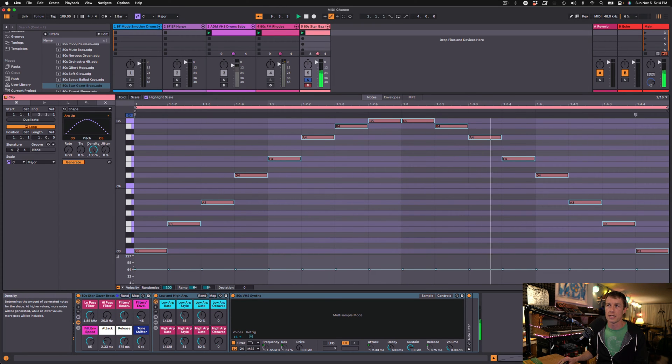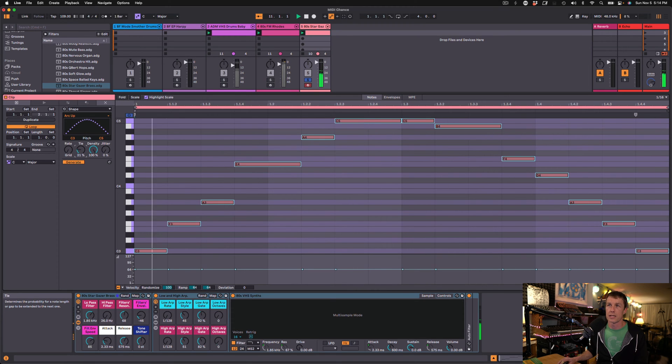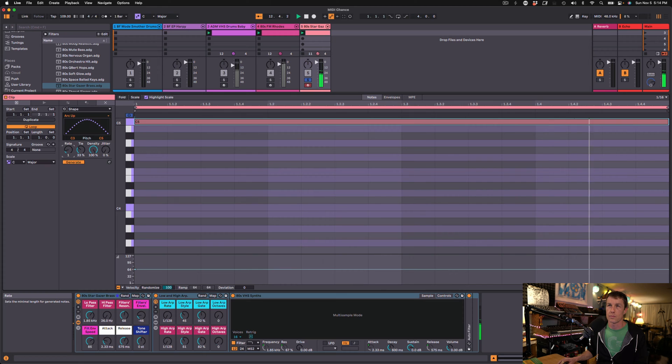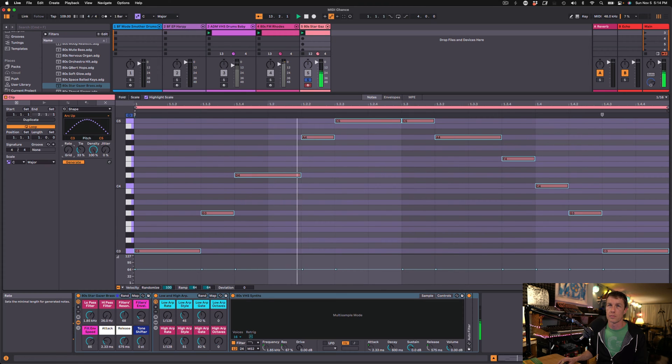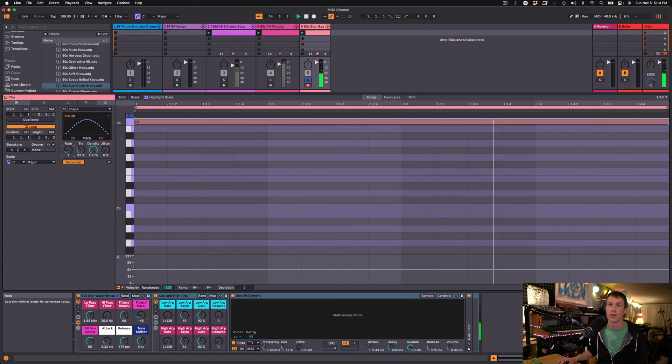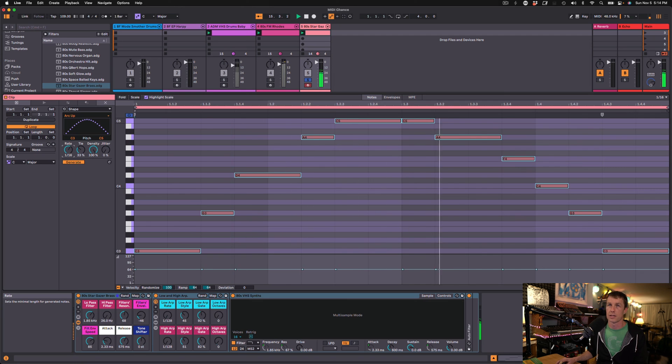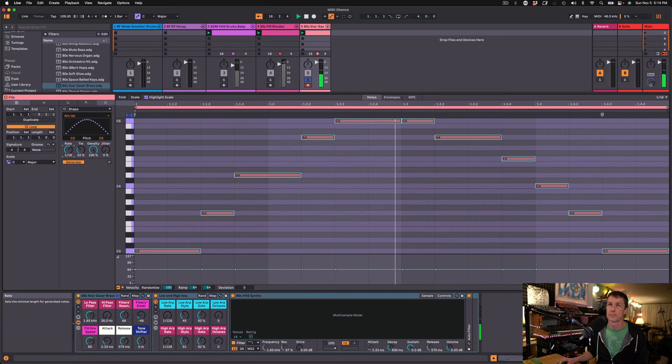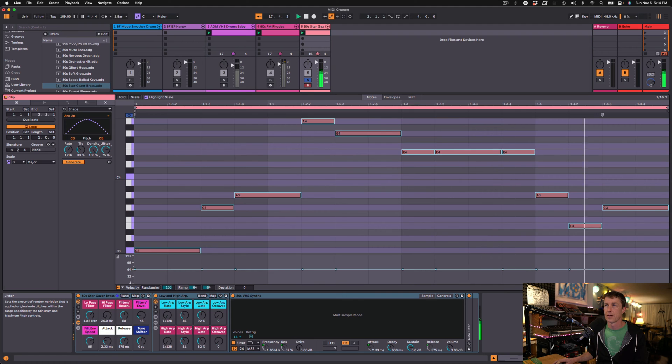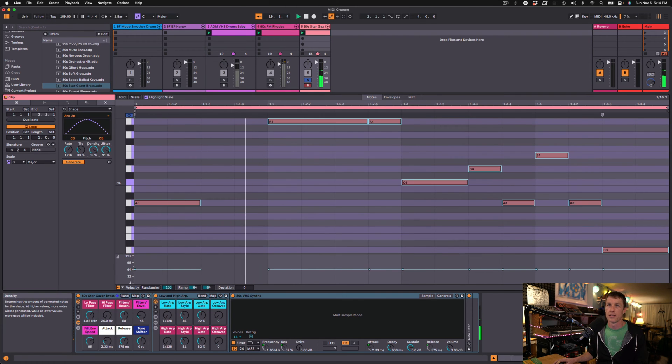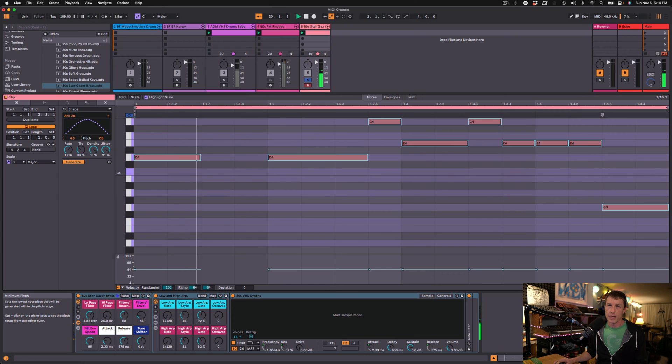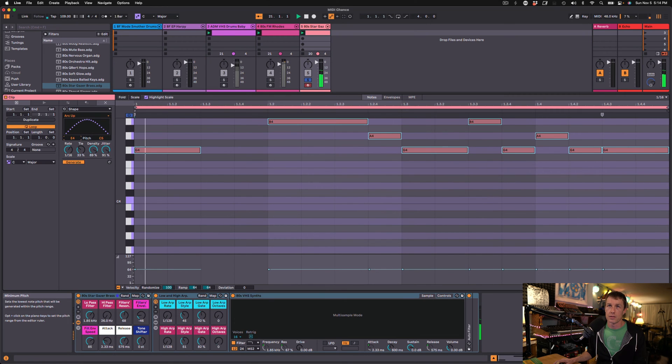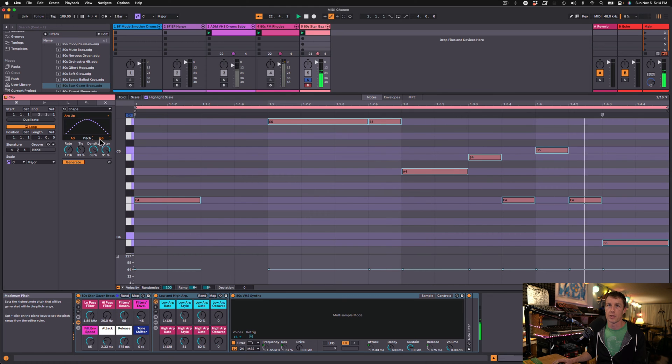We've got the Density to tell us how often we'll play a note. We can tie notes together. We can change the rate based on either the grid or to just fit, or we can select different intervals. We've also got a Jitter, which kind of spreads the notes out a little bit. I'm going to raise the pitch of our lowest note a bit, maybe bring the highest note up a little bit.